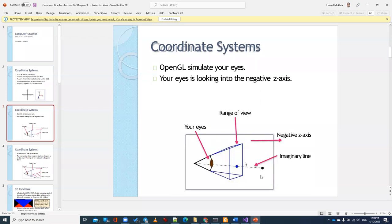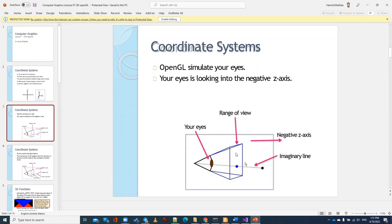So what does projection mean? You have something in the 3D world — the real world is 3D — and we need to show it on the screen, which is 2D. This black dot is actually in the 3D world. From our eyes there is an imaginary line — a ray that goes from our eye to that object. When we see that thing on the screen, it is drawn at a certain position.